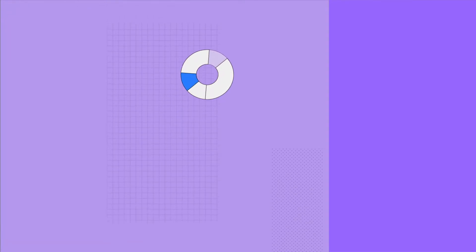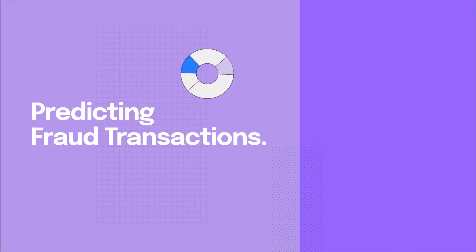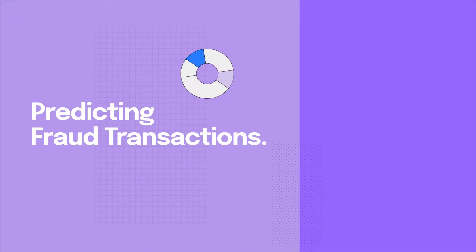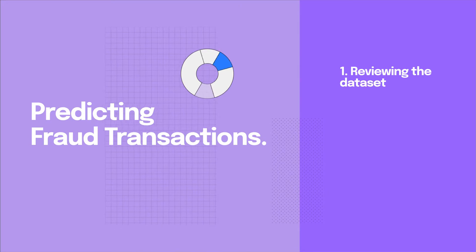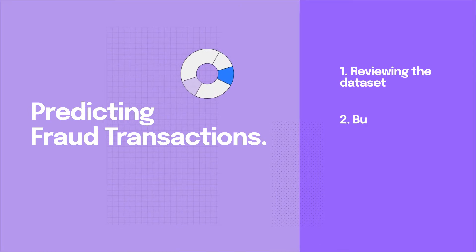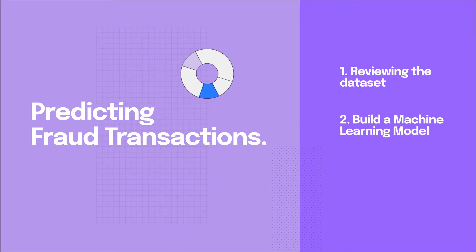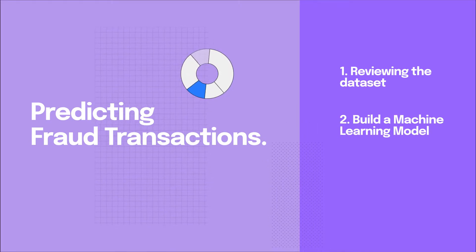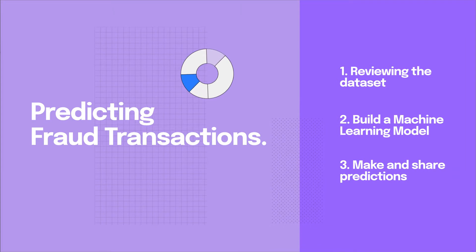Today we're going to build a model to predict fraudulent transactions in a bank. We'll start by reviewing the dataset, then build a machine learning model for predicting fraud transactions and instantly see how we can make predictions and share them with others on the team.